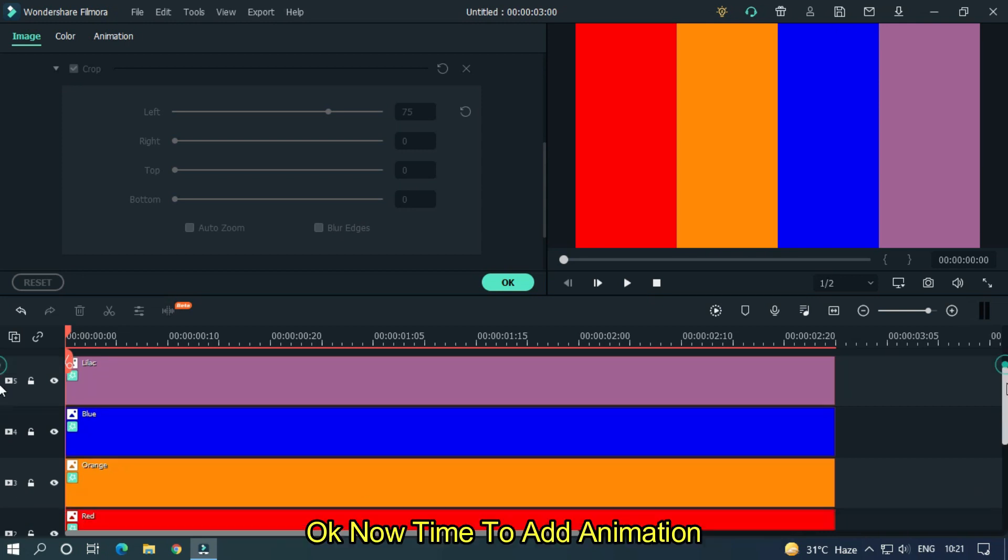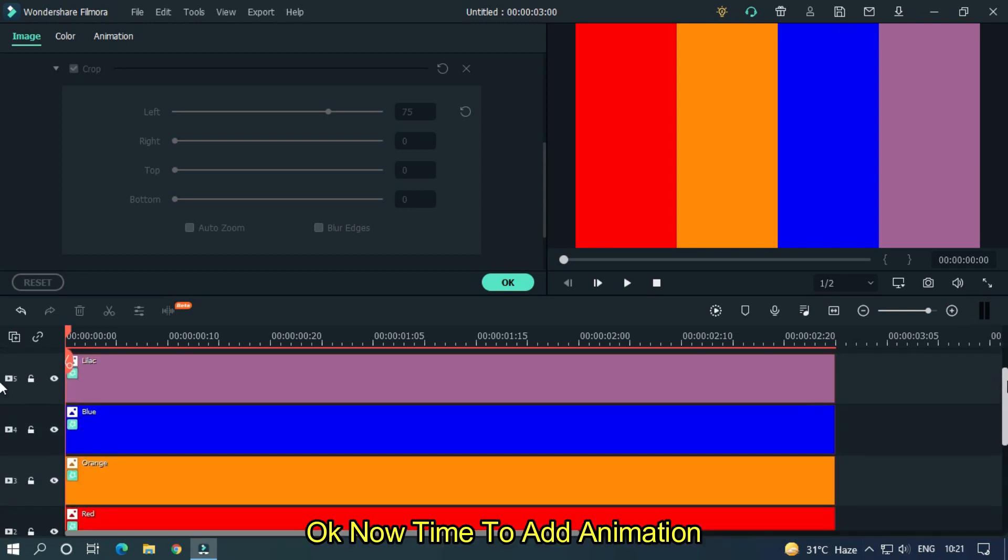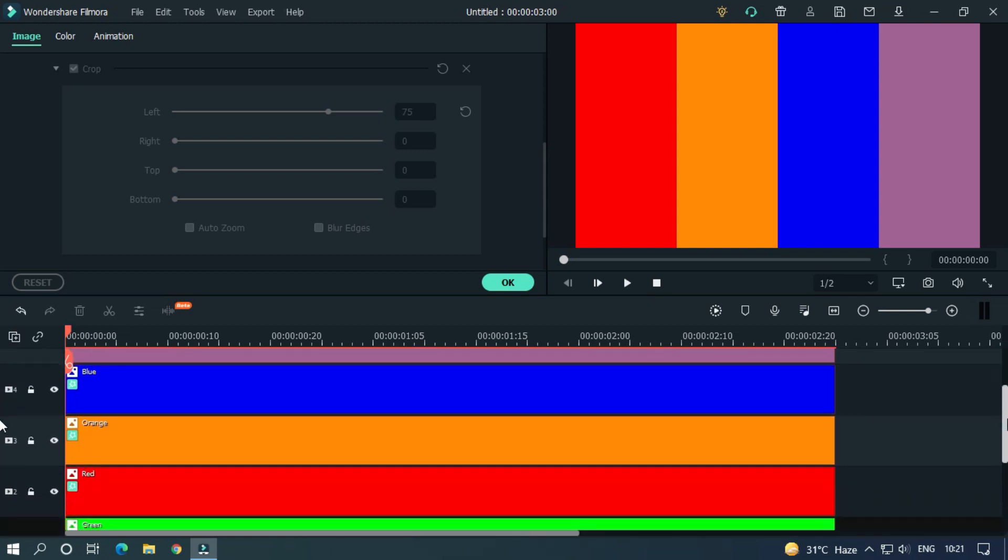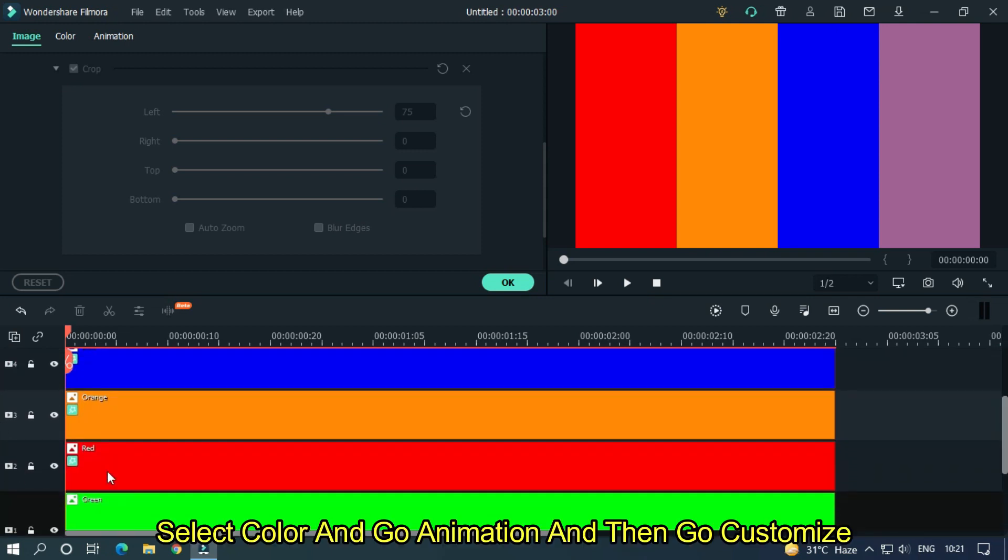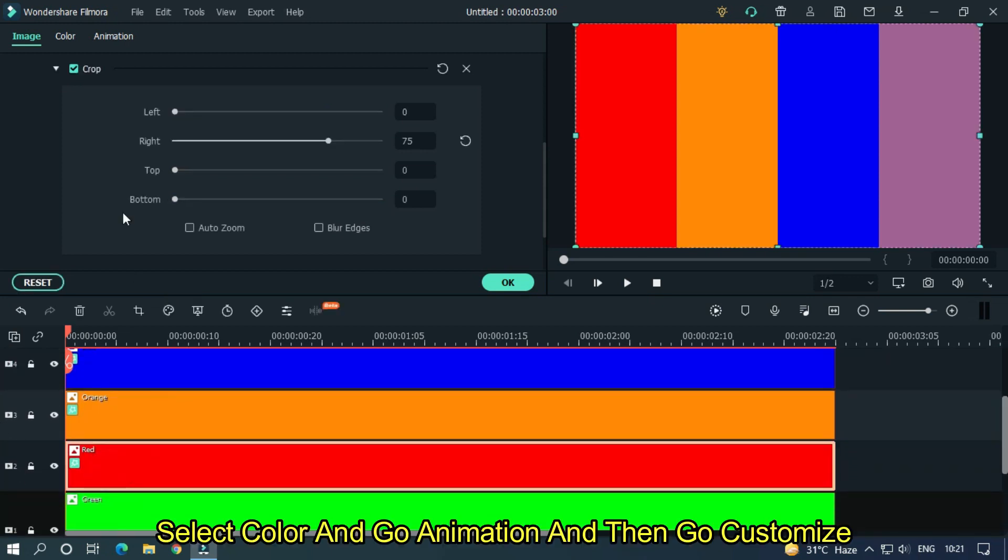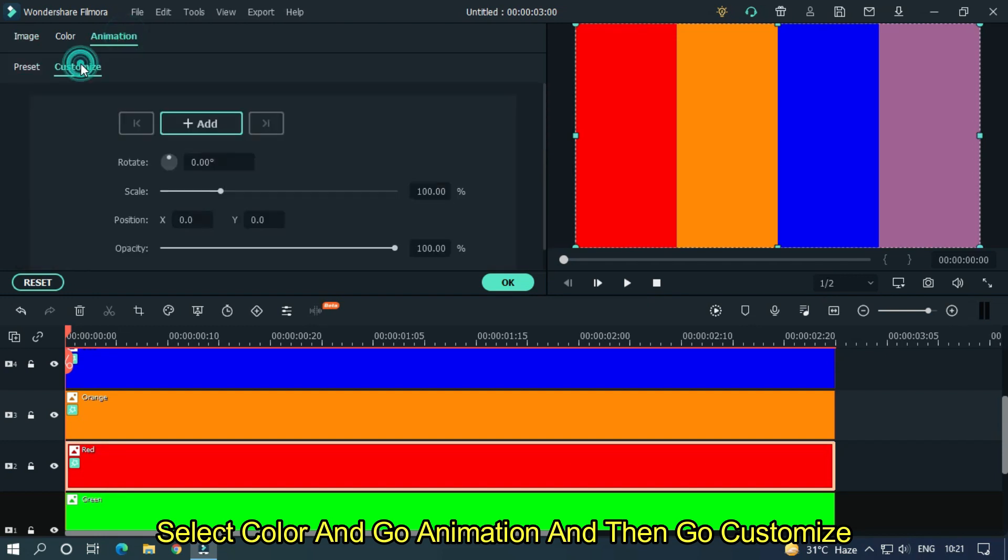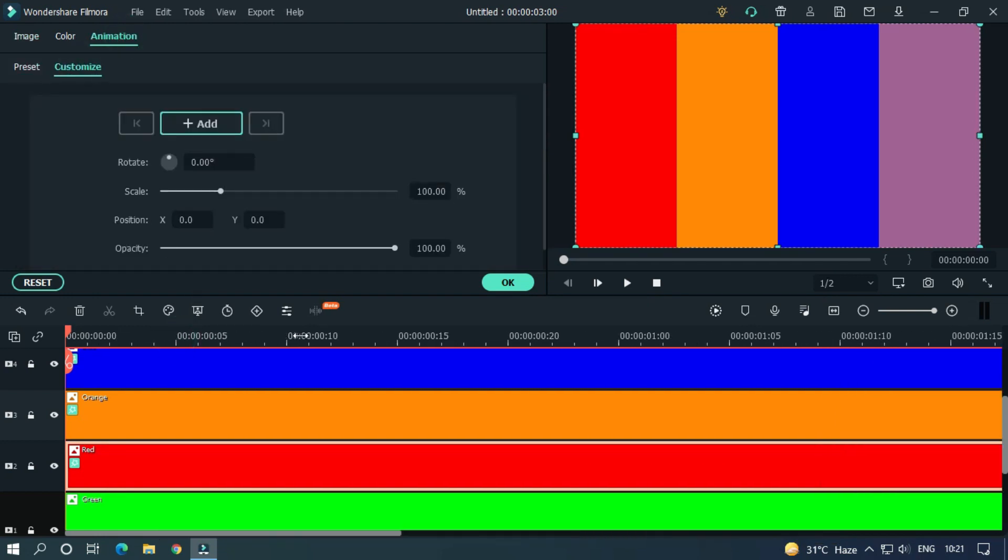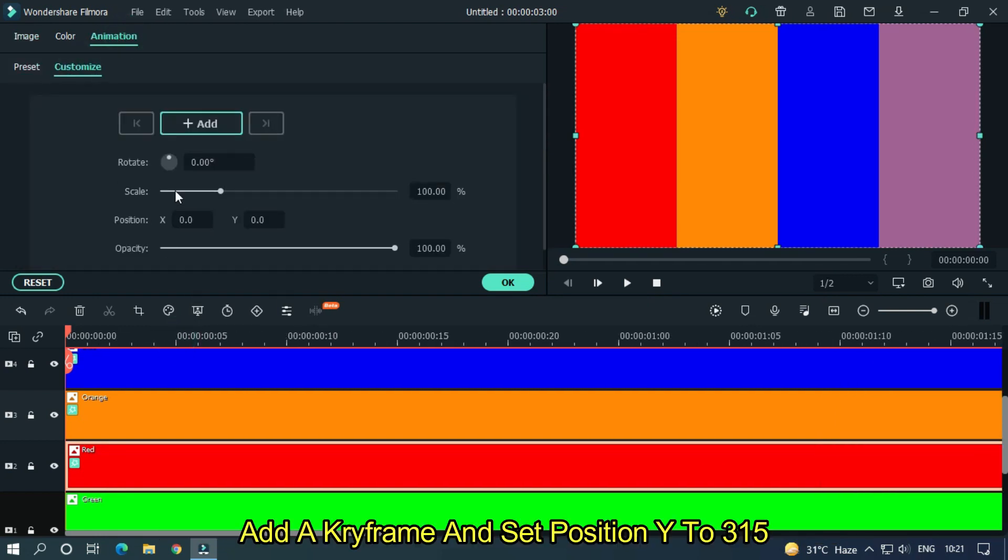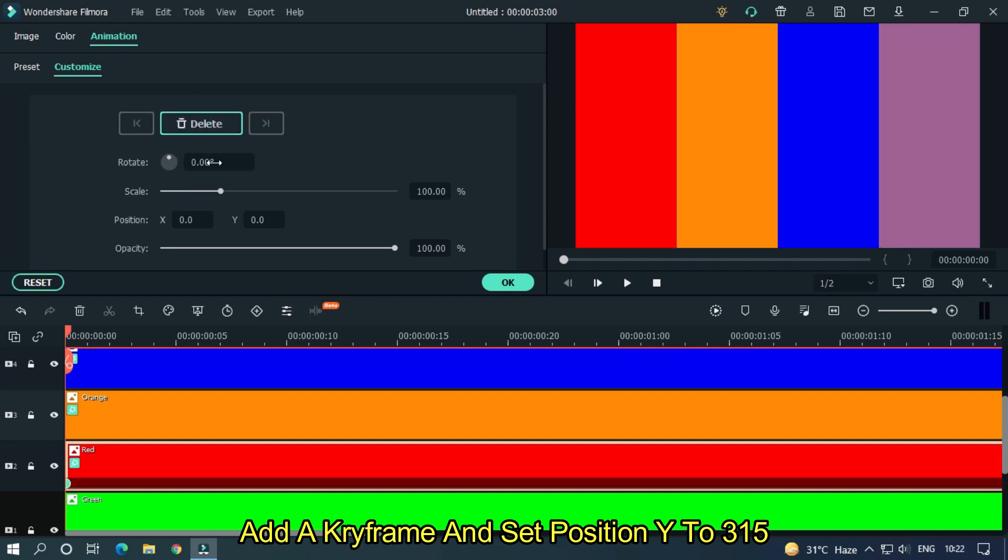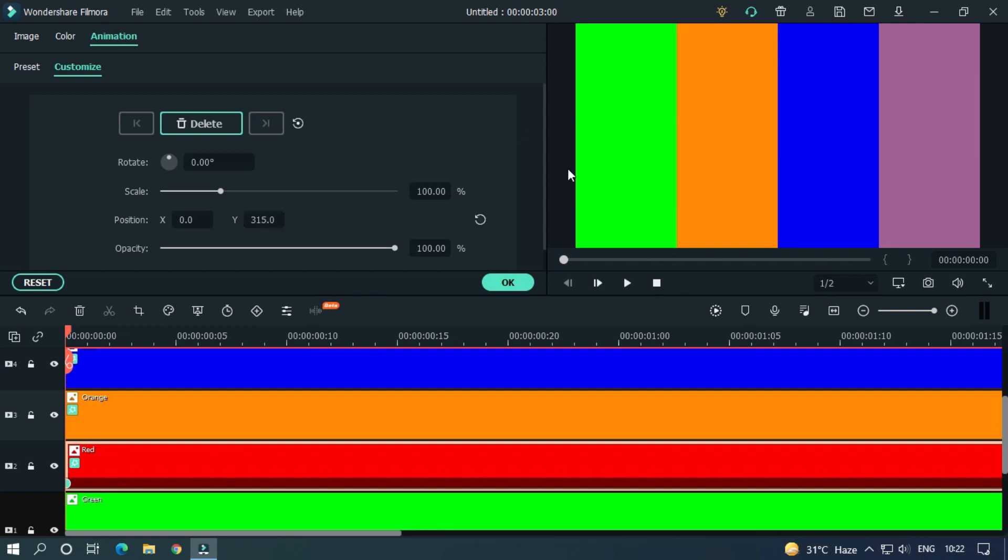Okay, now time to add animation. Select color and go to animation. Then go to customize. Add a keyframe and set position Y to 315. This color has gone upside.